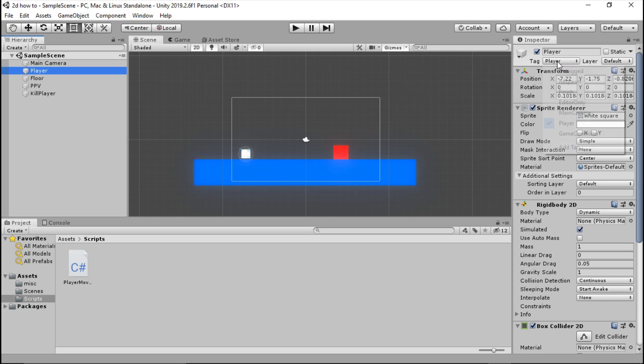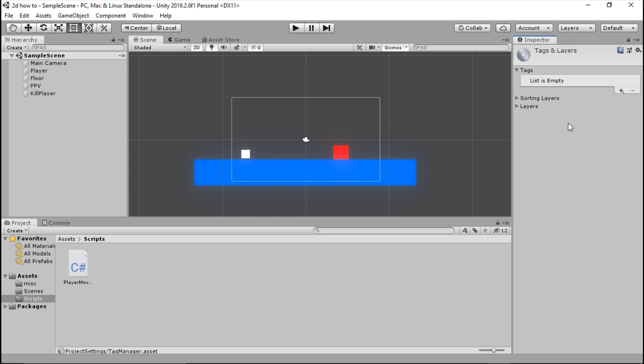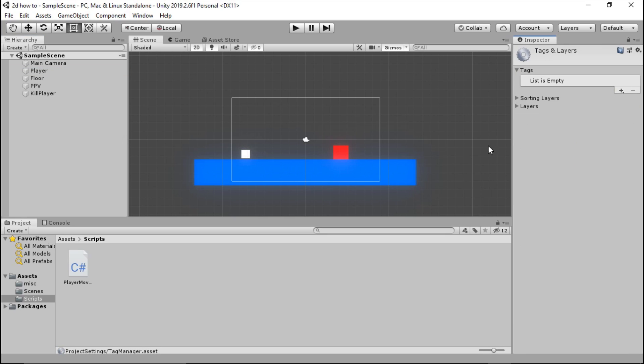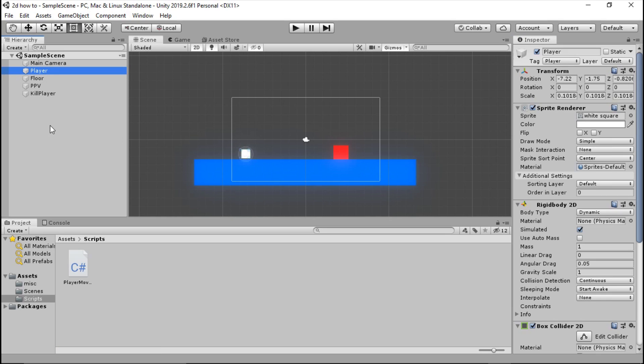All you're going to do is go to this tag button up here, right at the top of your inspector, and click player. If you don't have this player tag, go ahead and press add tag and you can add one with this little button here.